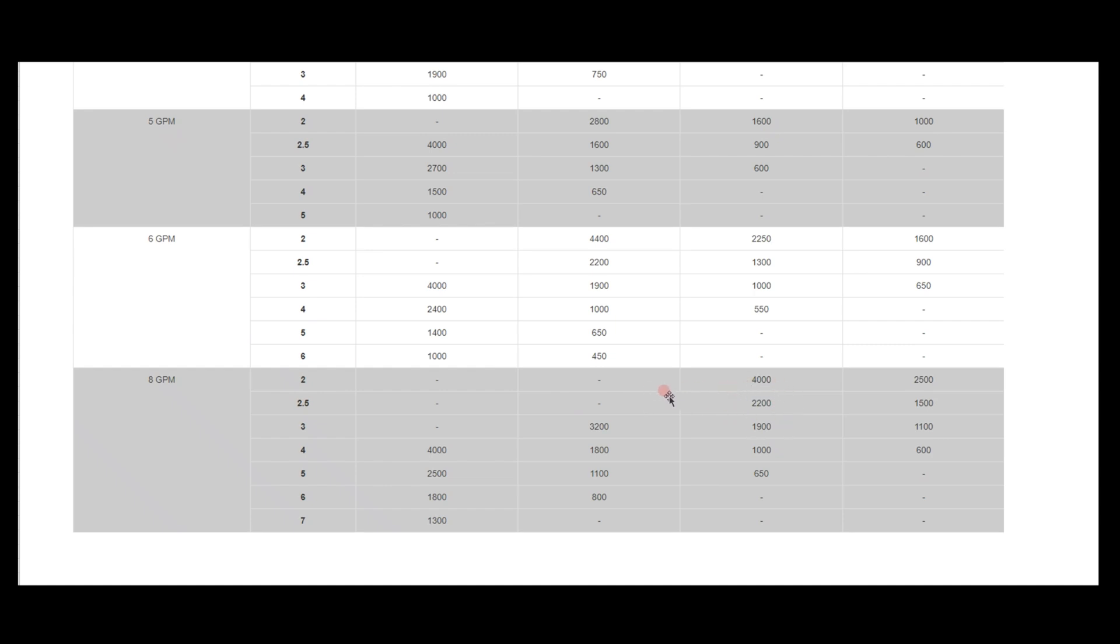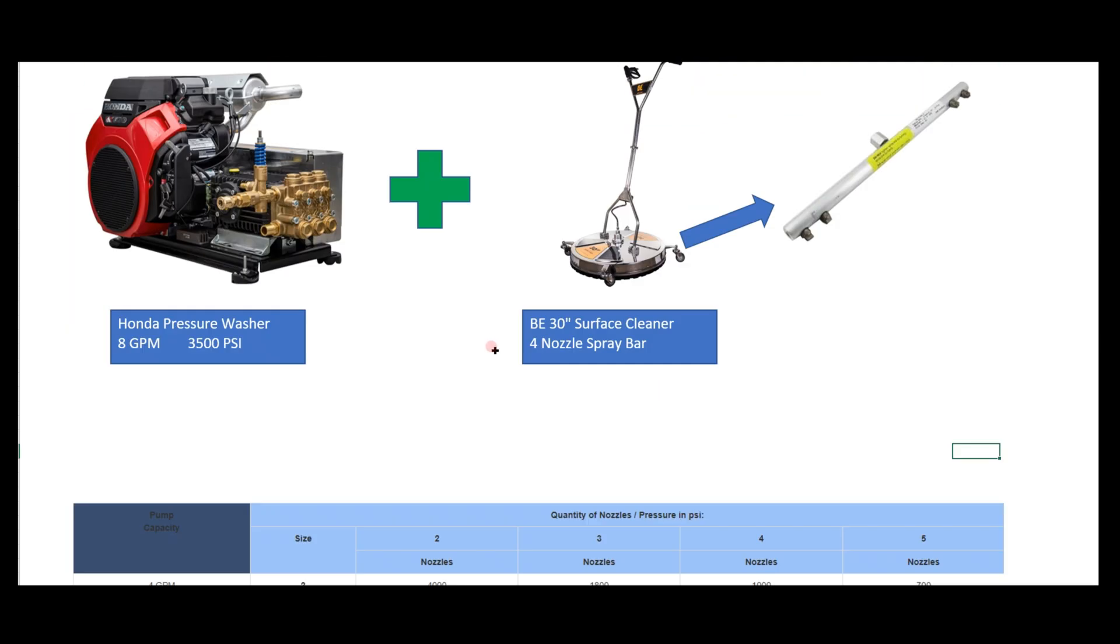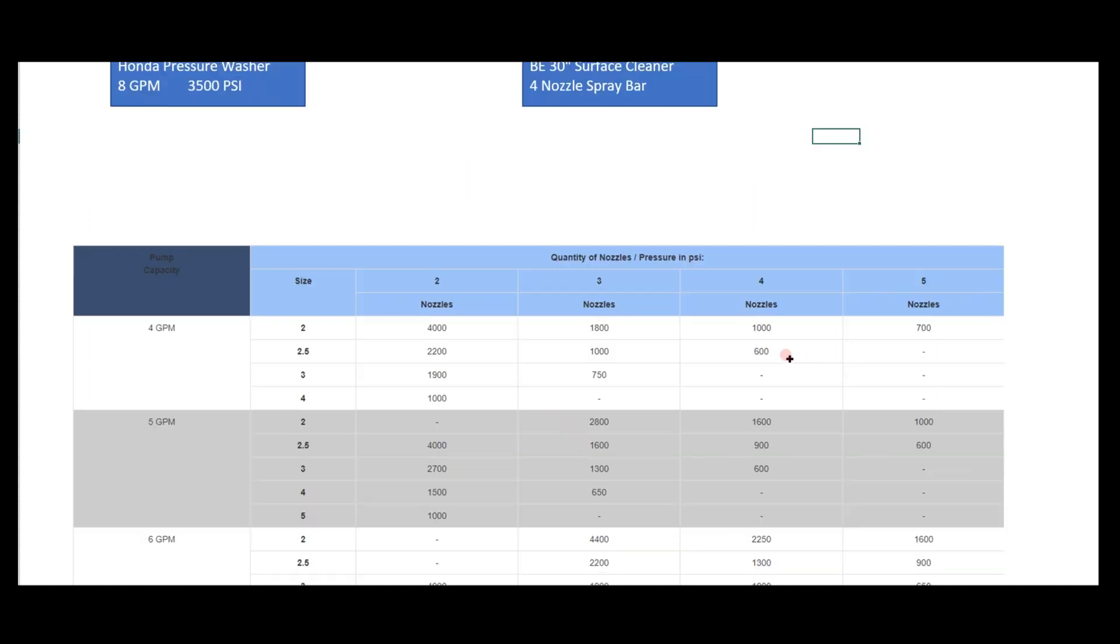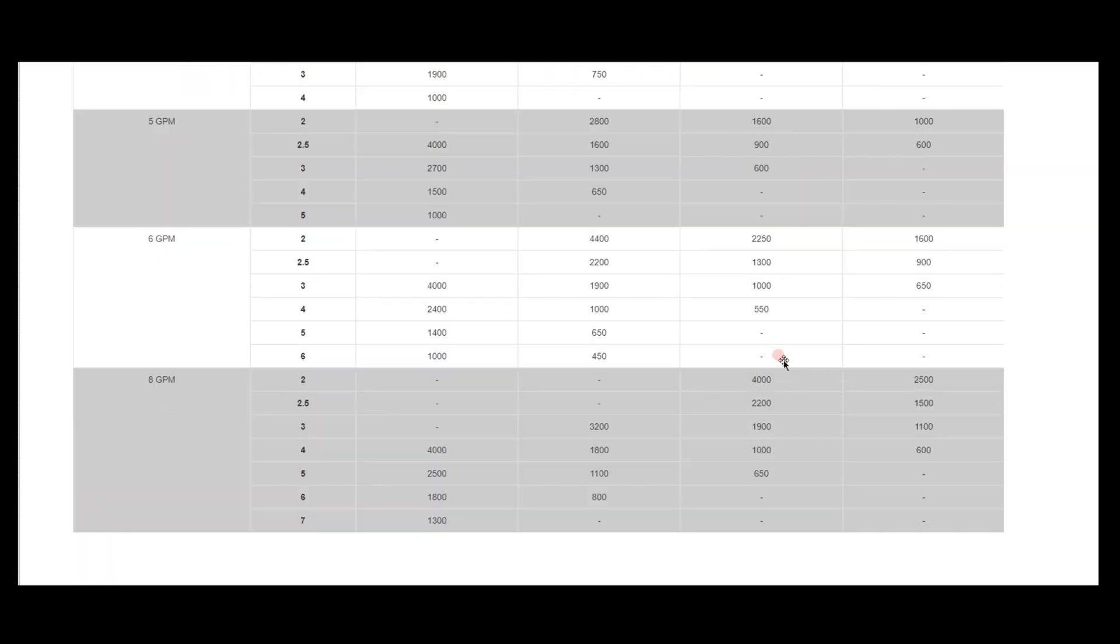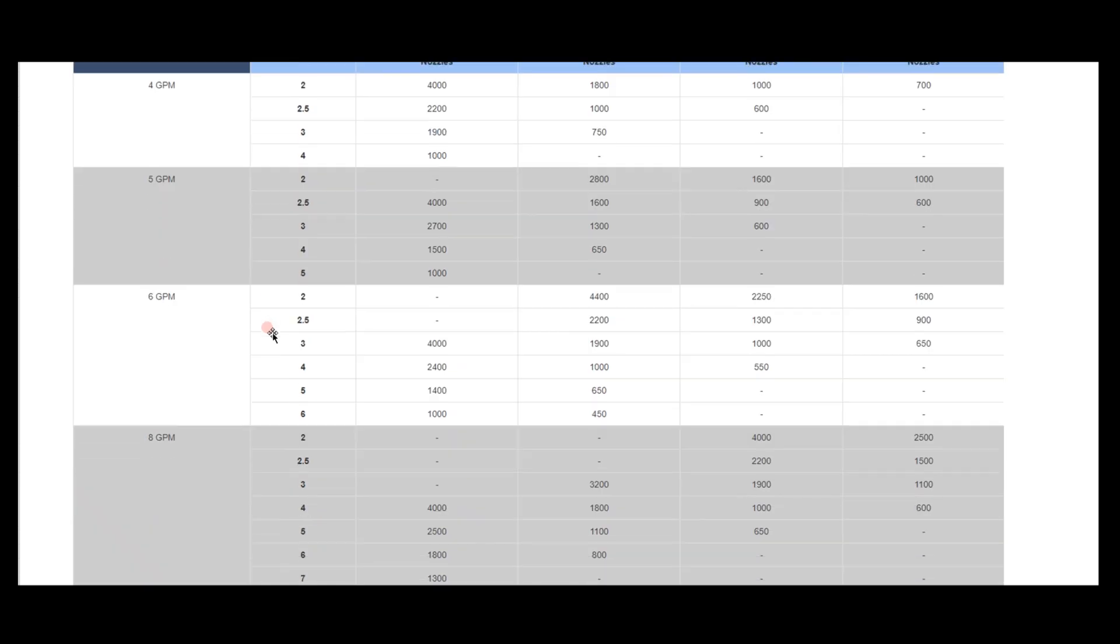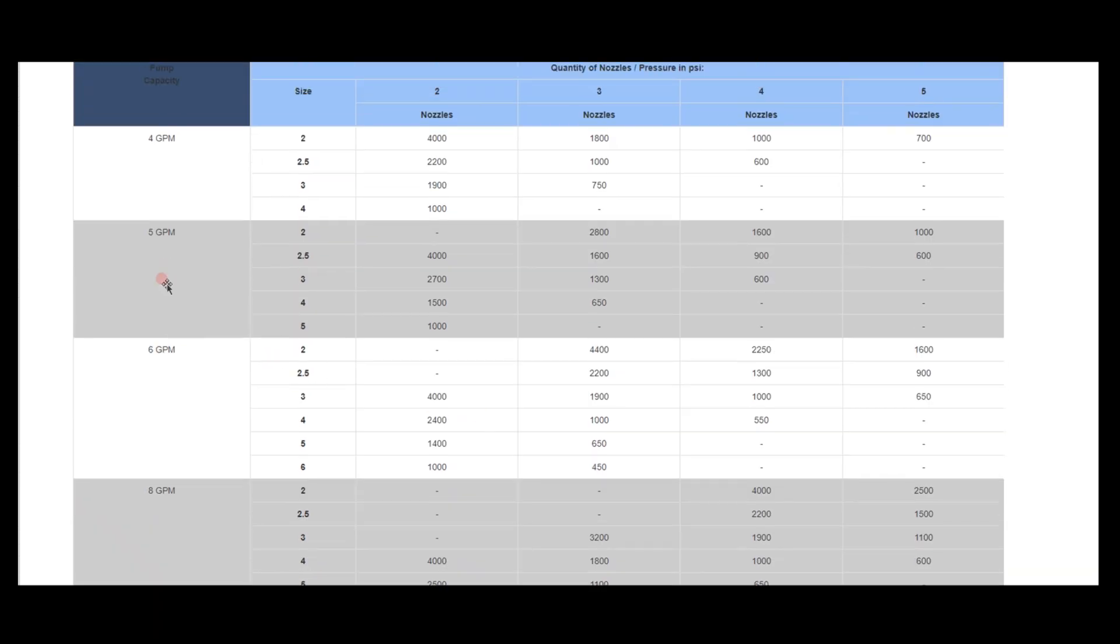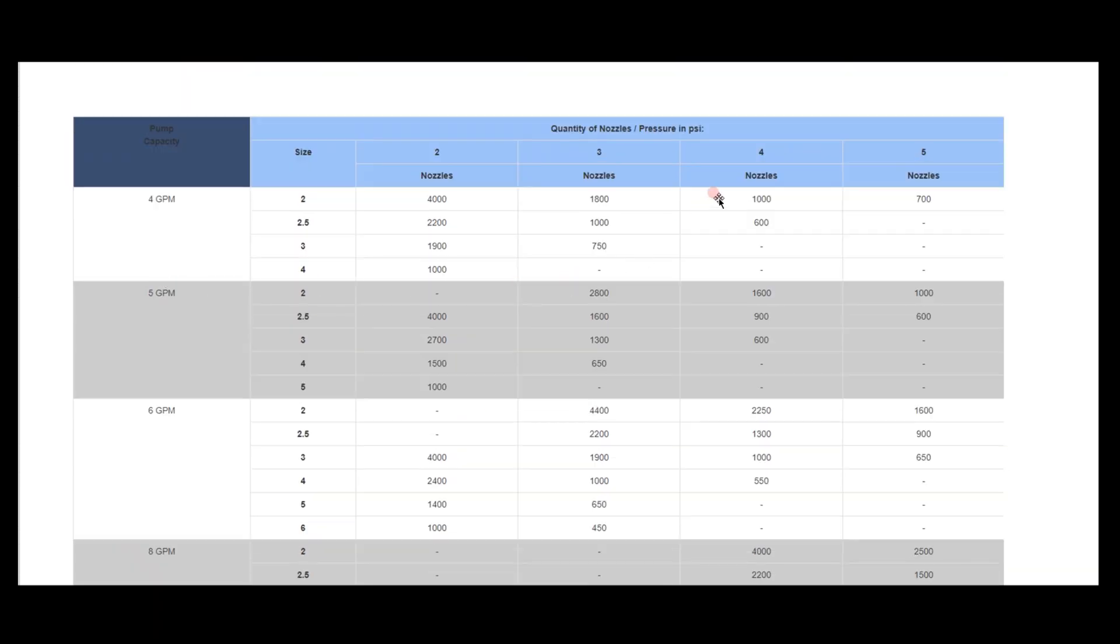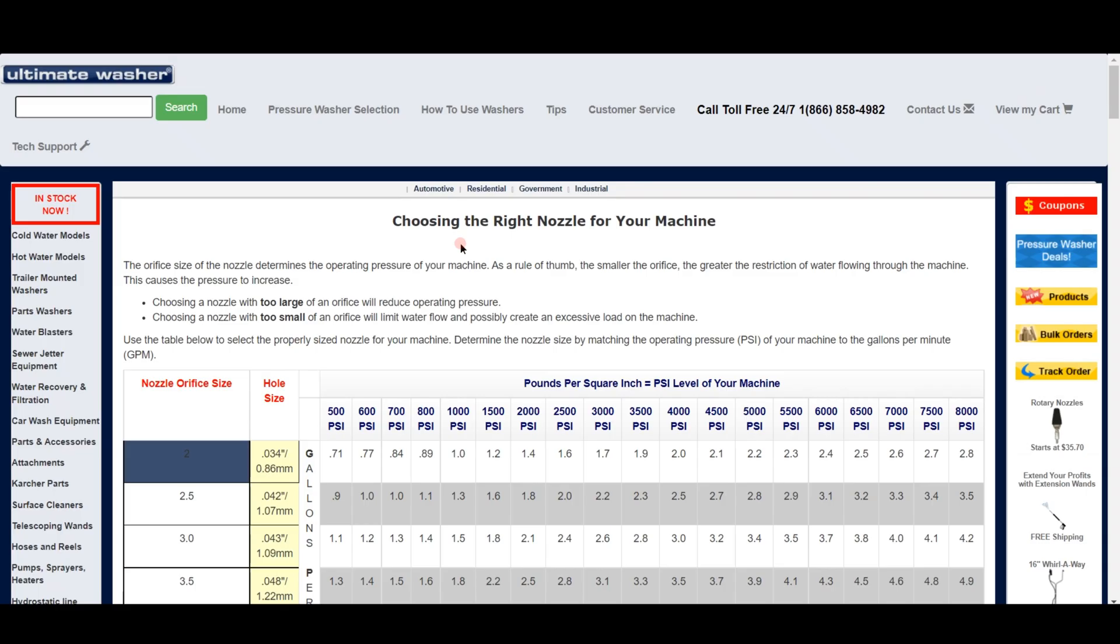We would actually want 25025 nozzles again. So that's just two quick examples of finding the right size, but obviously you can use this chart for pretty much any combination of gallons per minute and number of nozzles.